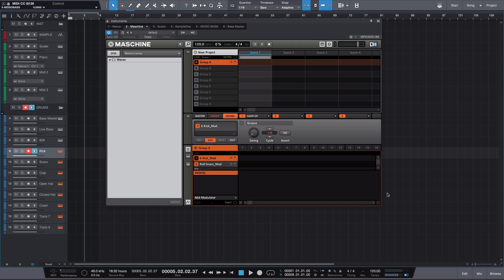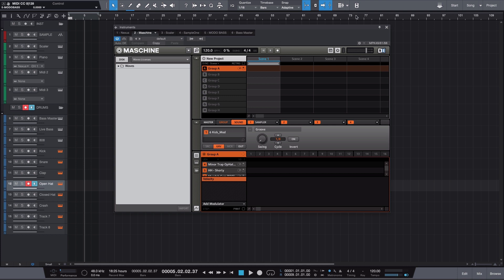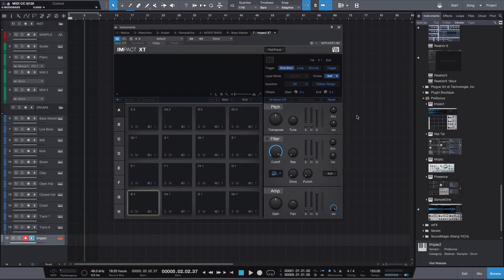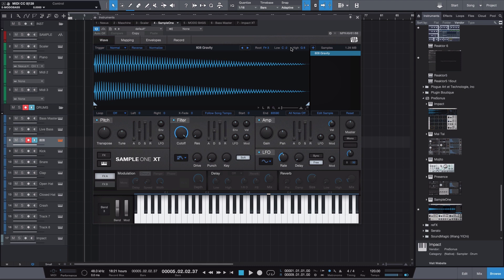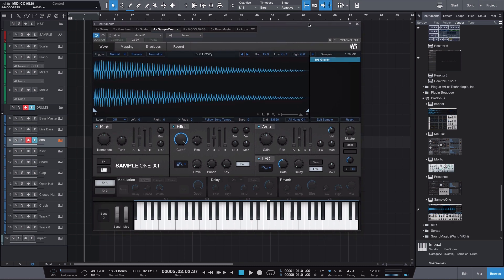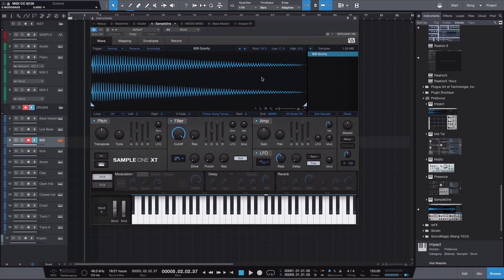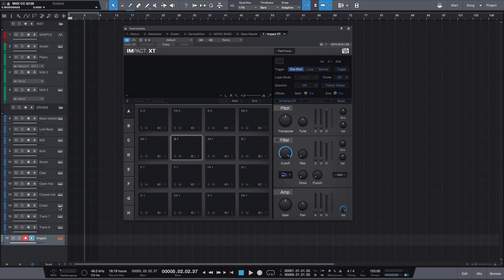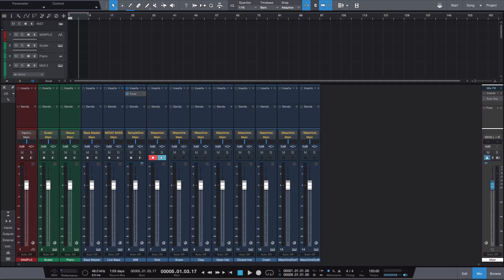I load up some of my favorite drums into the pads. It doesn't mean I'll always use them, but this helps me get the idea out quickly, and because it's MIDI, switching anything out is simple. If you don't have Maschine, you can use Studio One's native drum sampler, Impact — just load your drum samples there. Alternatively, you can bring in multiple instances of Sample One, each loaded with a drum one-shot: kick, snare, hi-hats, and so on. So you have three different ways to route your drums.